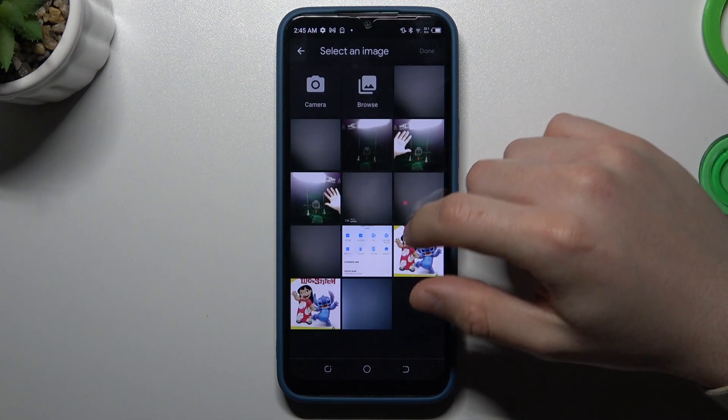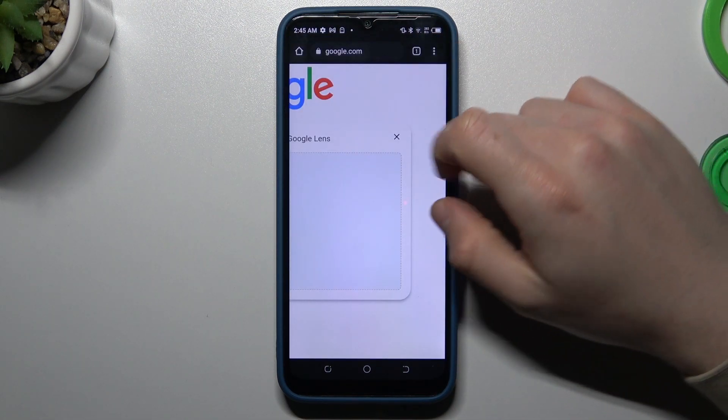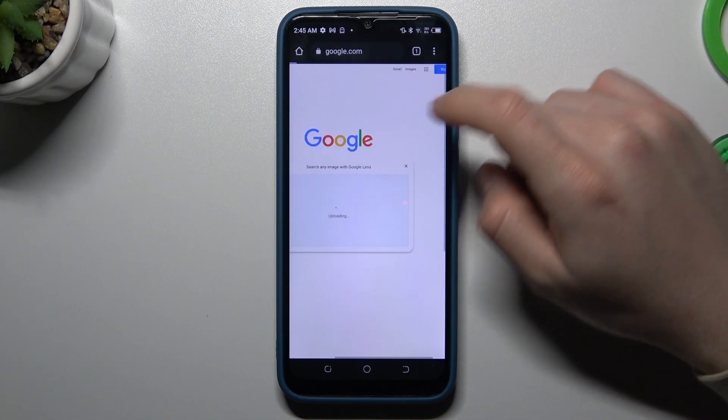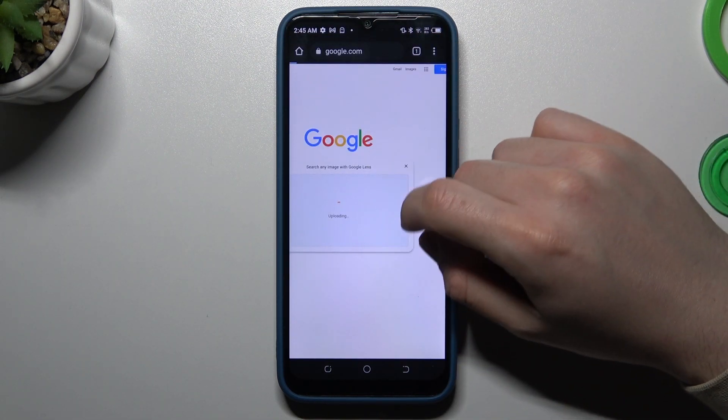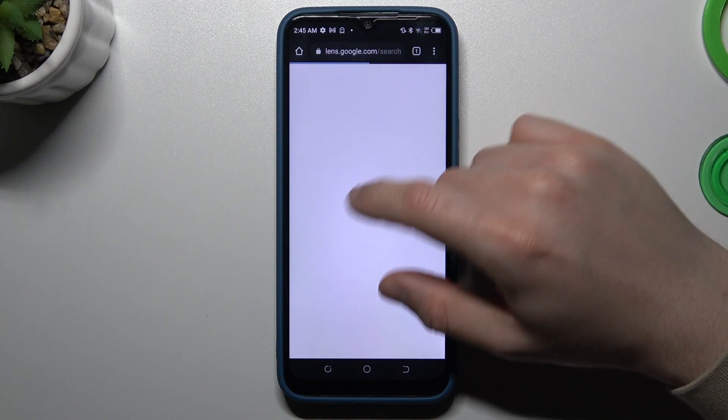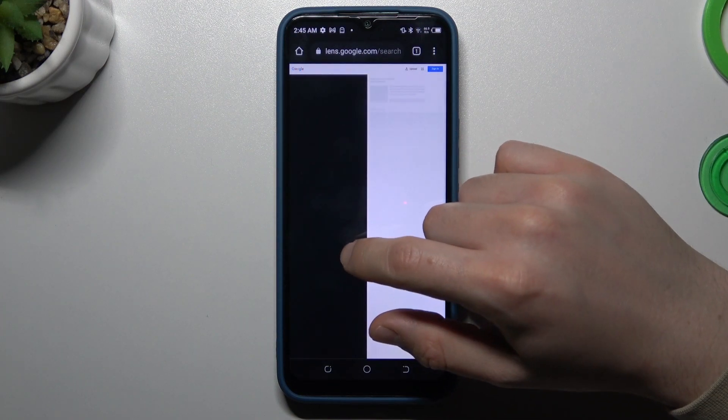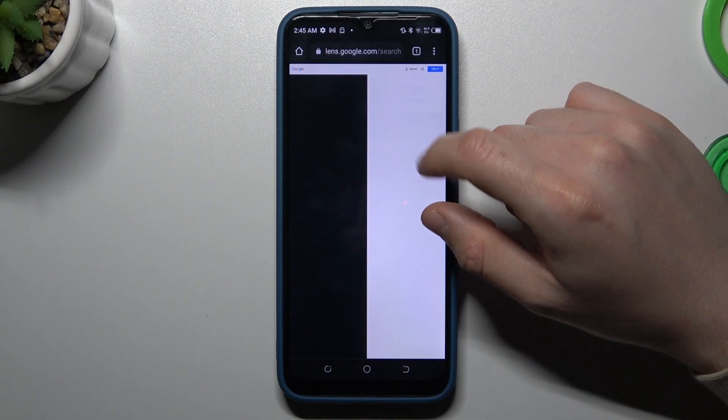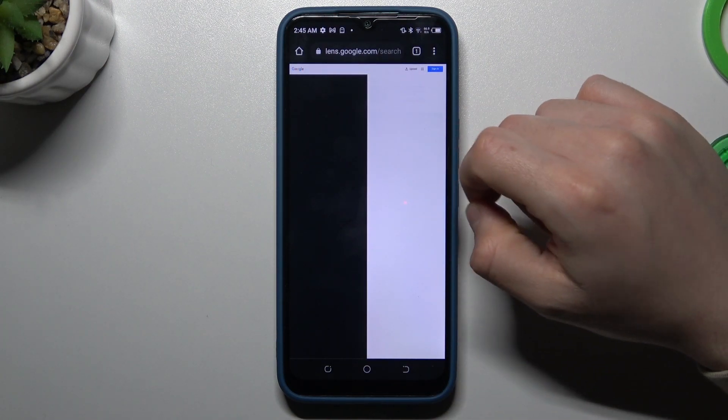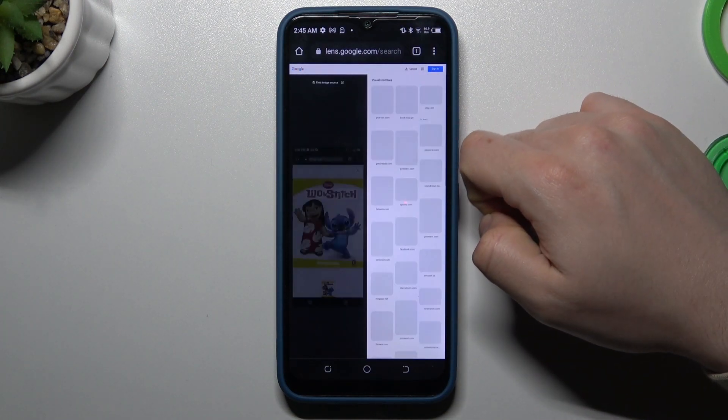Now we can choose the photo and click that, and the whole process starts automatically. Now you're looking for similar or exactly the same image in the Google picture database.